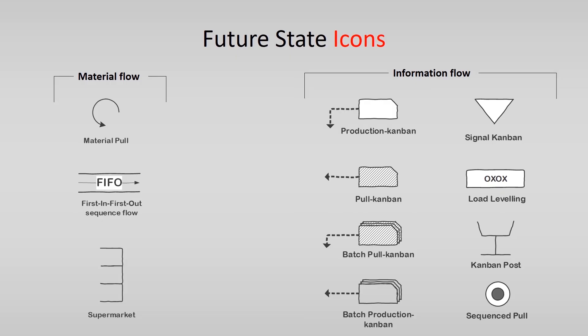For the material flow, you see 3 extra icons. Material pull instead of push. The first in first out principle. And a supermarket.